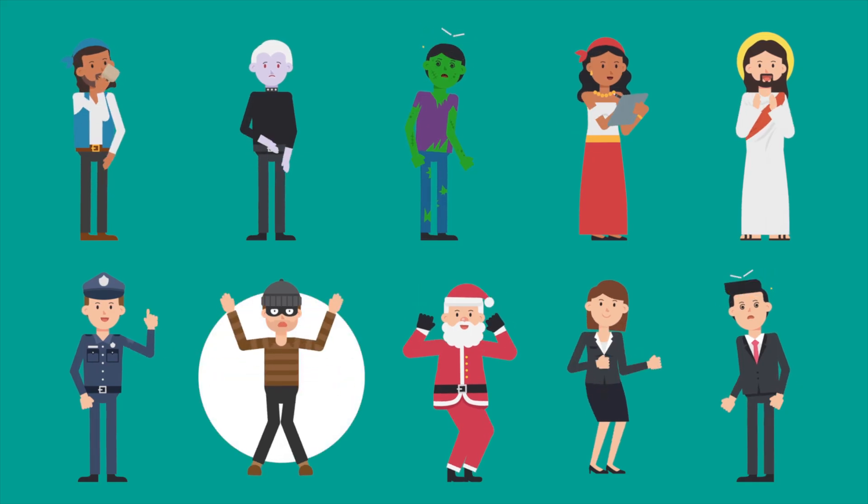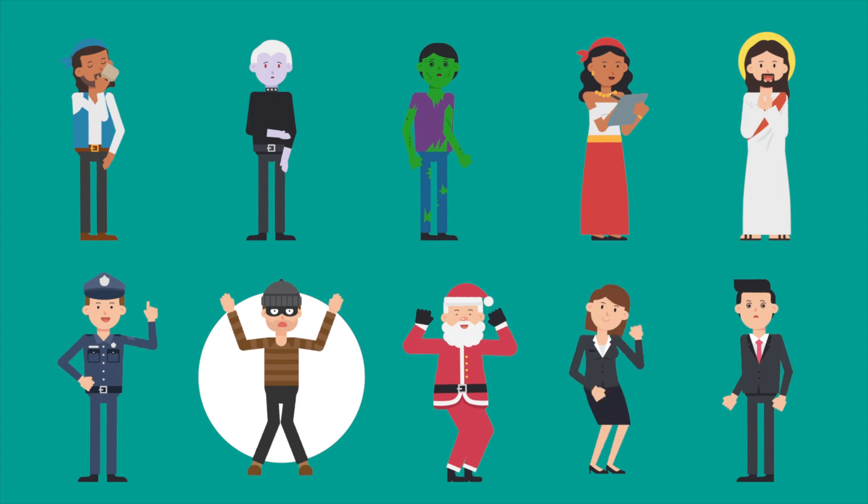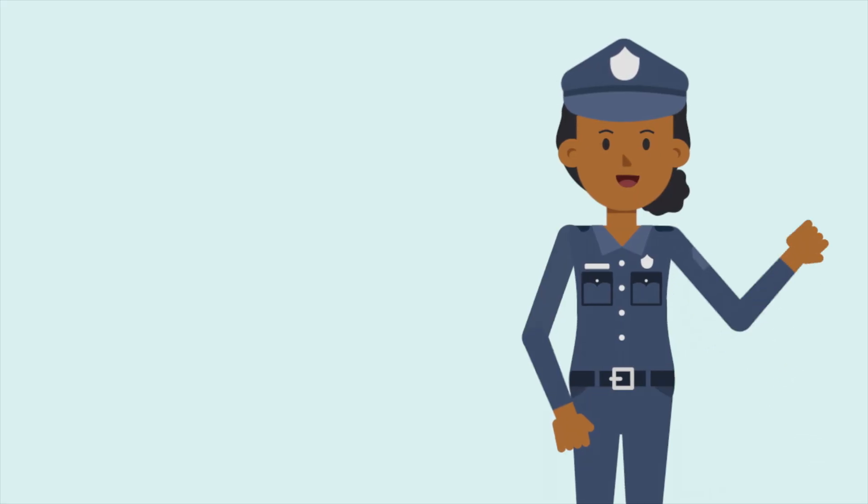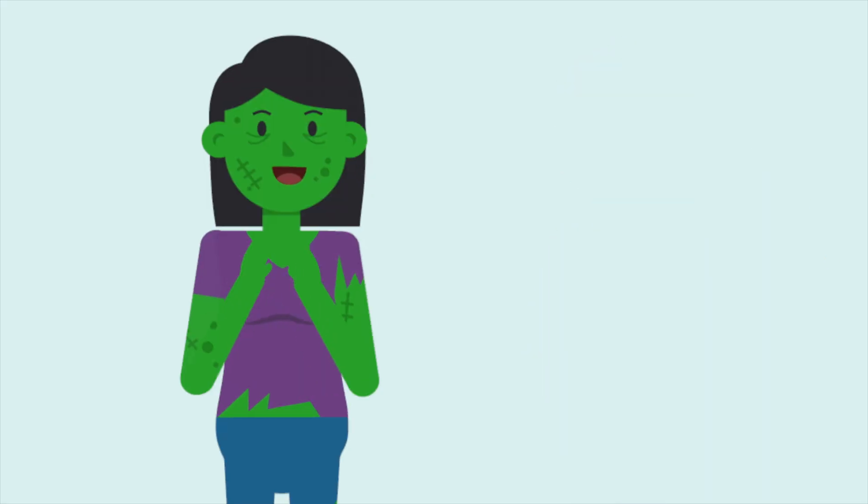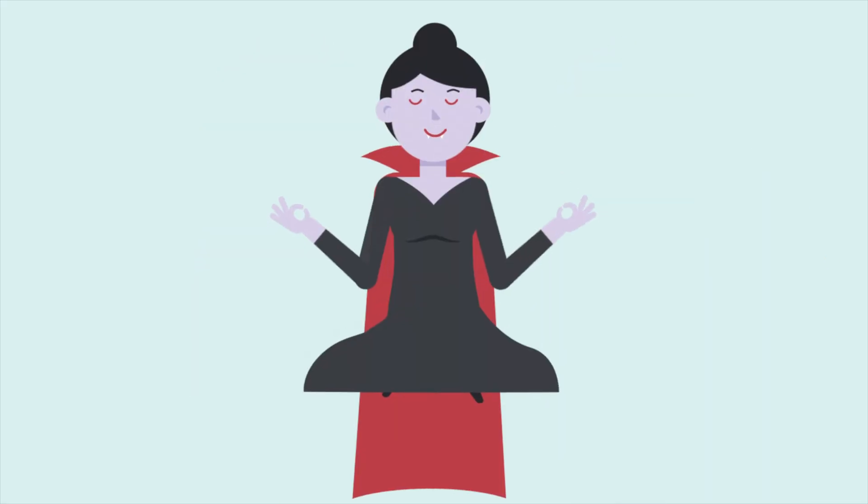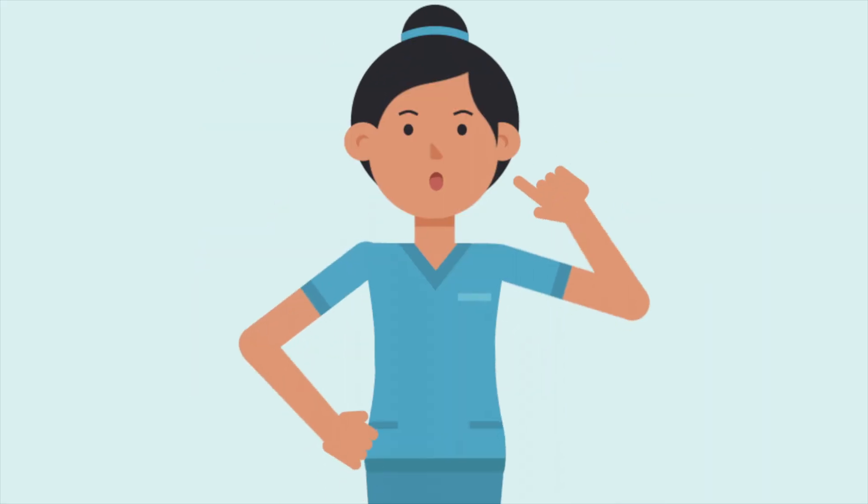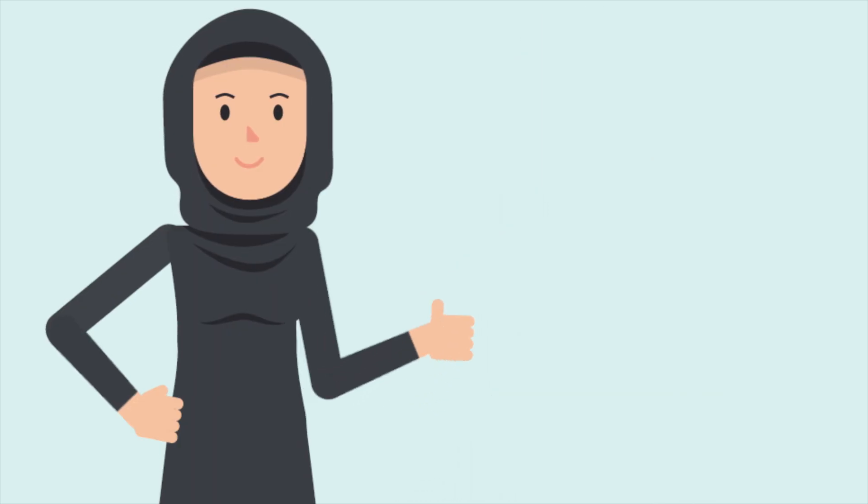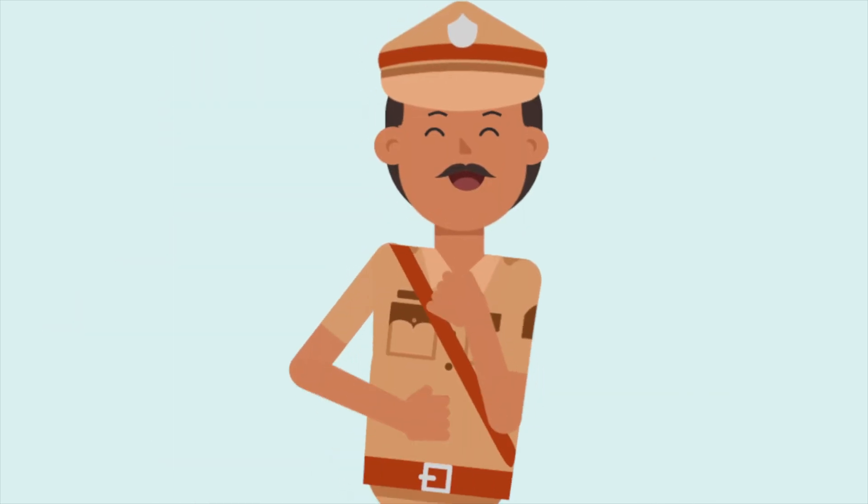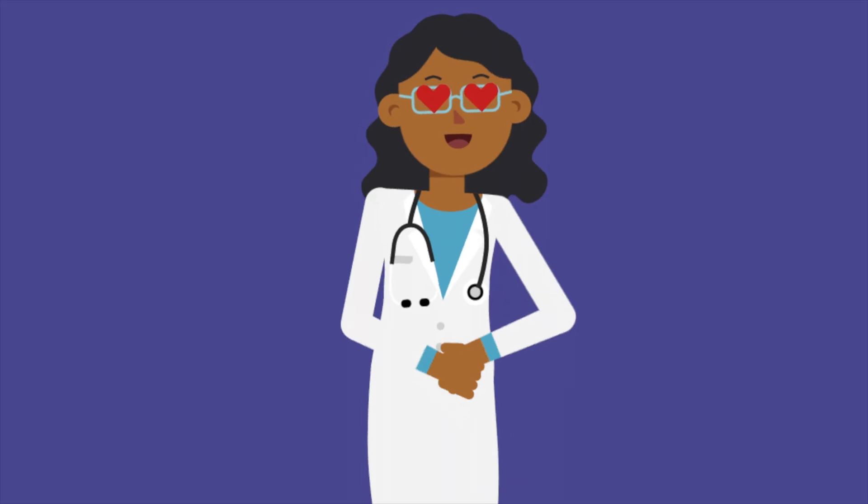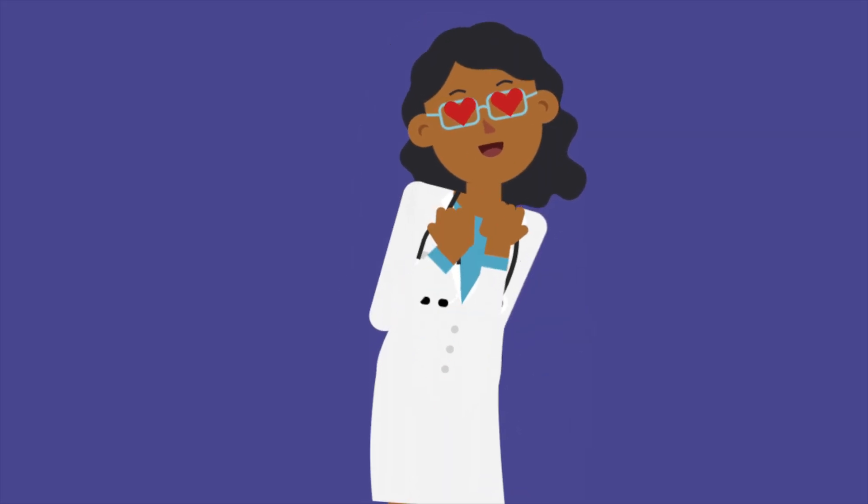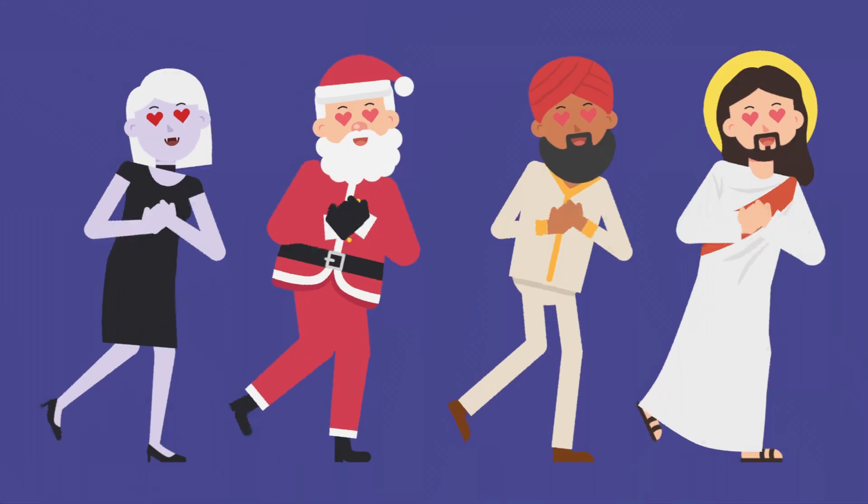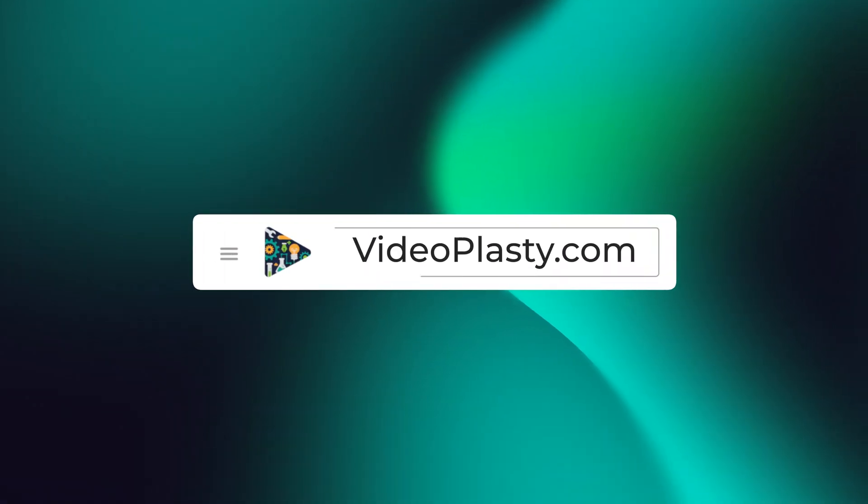For high quality stock animation assets that you can use in Camtasia with drag and drop simplicity so that you can have professional animations at your fingertips within minutes, make sure to visit videoplasty.com